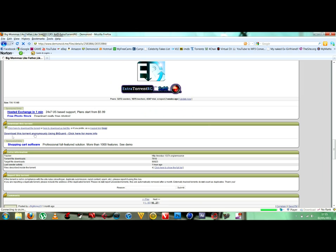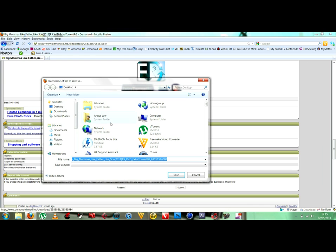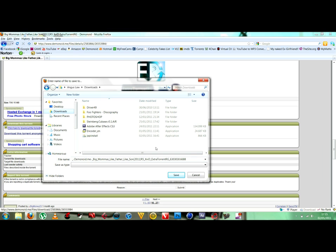Then you go over to here, click here to download the torrent. So you click on it, save it to wherever you want to save it. I'm going to save it to downloads, so it's going to be there. Save.